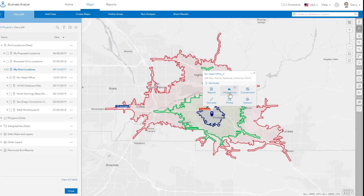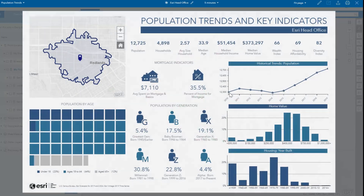Infographics and Business Analyst allow you to summarize and visualize data and key indicators in a beautiful and interactive way that is easier and quicker to understand.